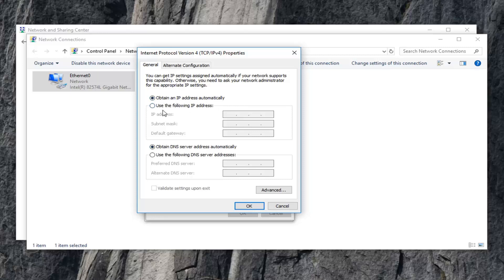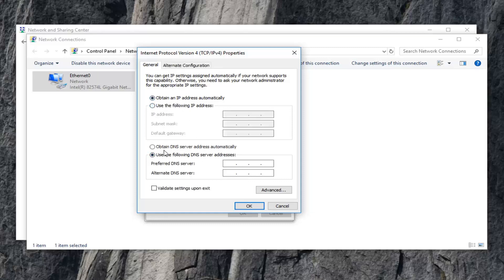Or if you're looking to turn it off, you want to just switch both of them to use the following DNS Server Address and use the following IP Address.